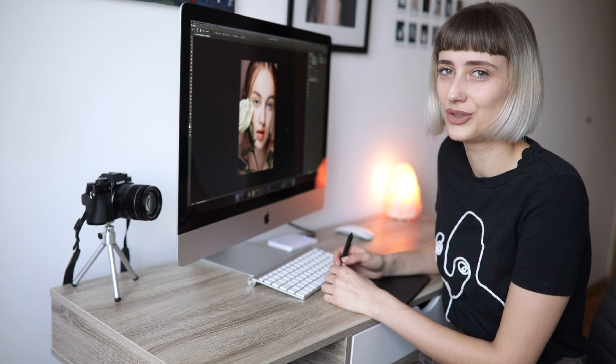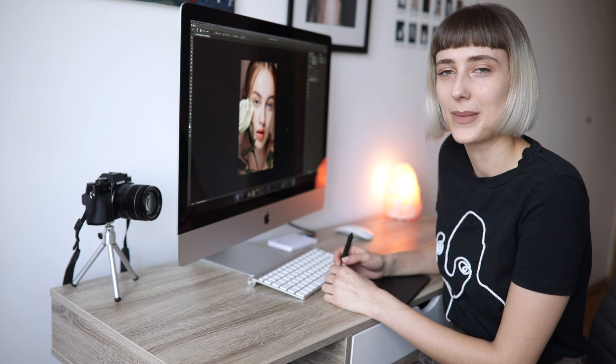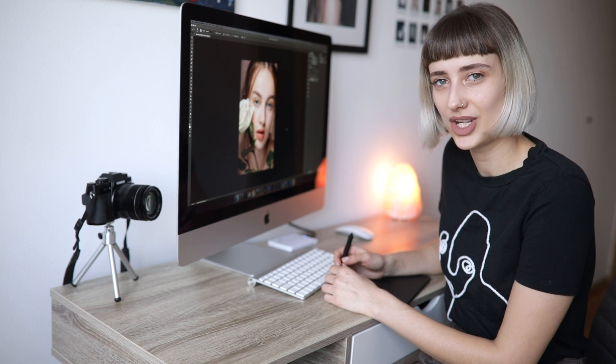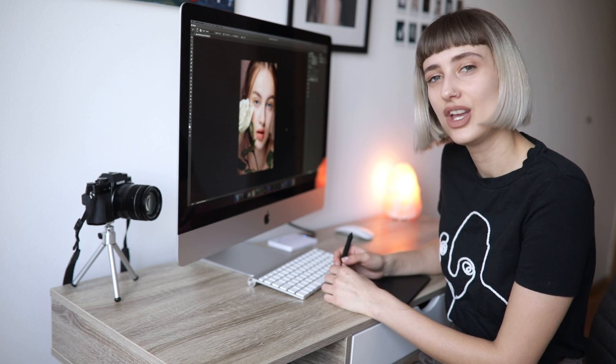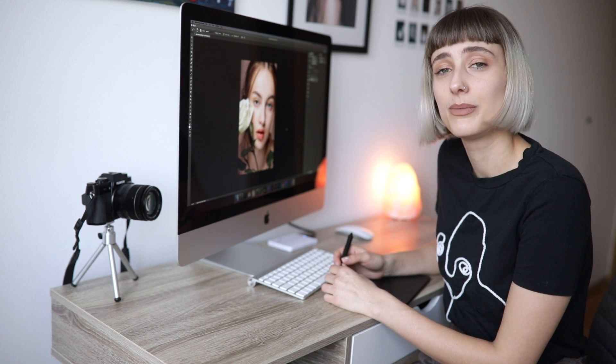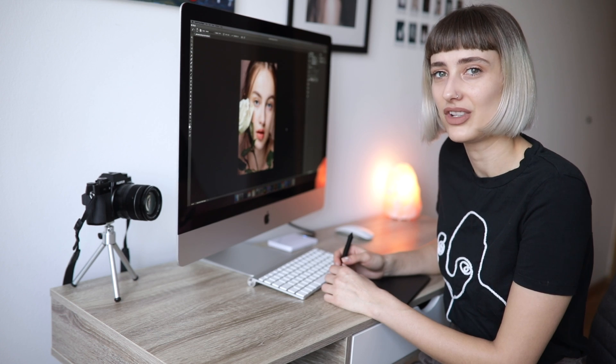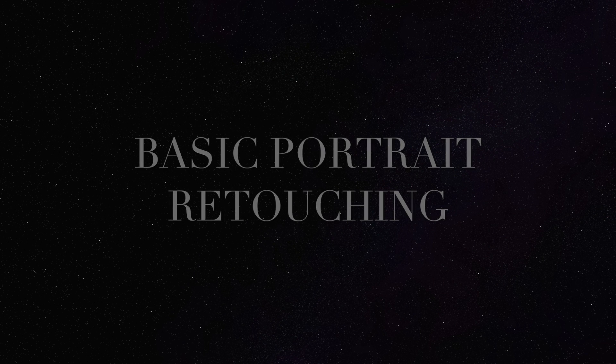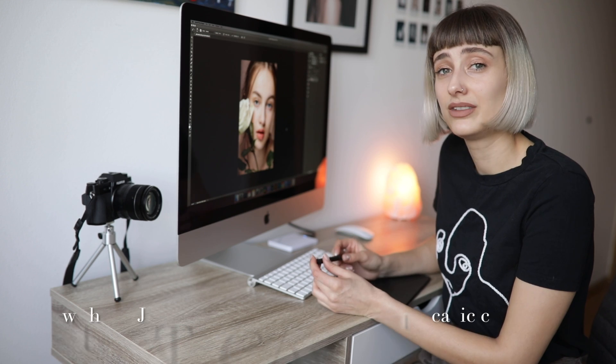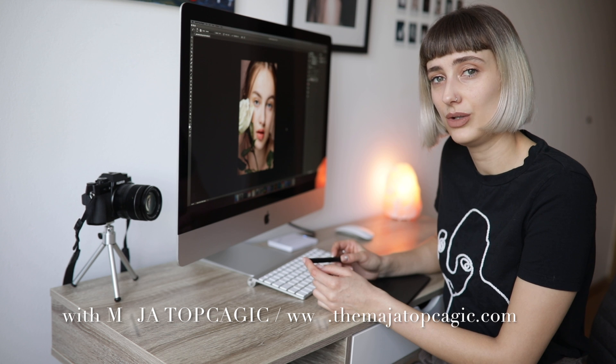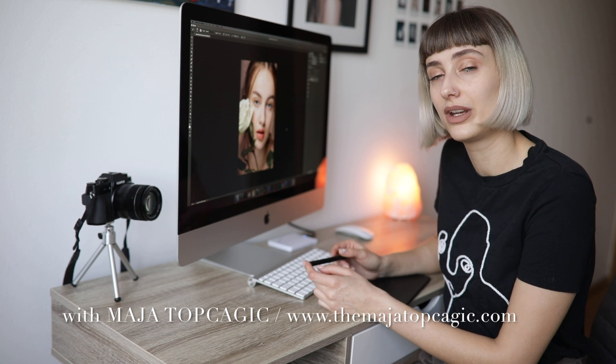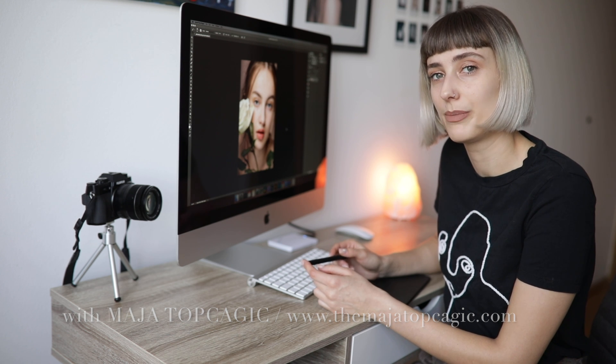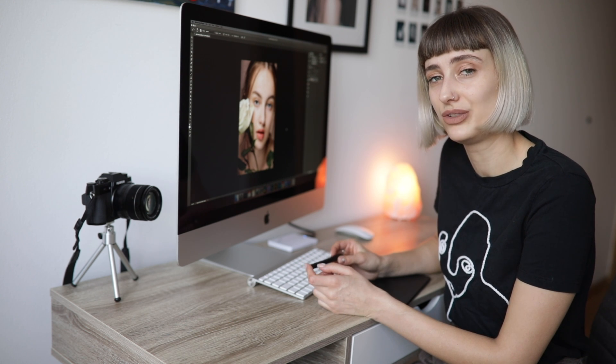Hello everyone and welcome to my channel. My name is Maja Toptogic and today you're going to learn basic skin retouching. I wanted to create a video that can help you quickly retouch an image by doing it with the right tools.